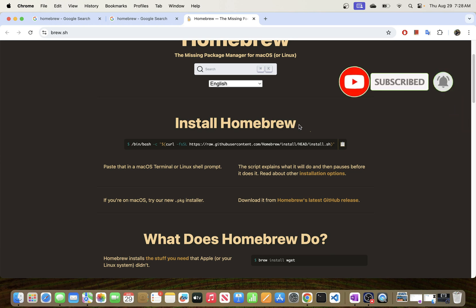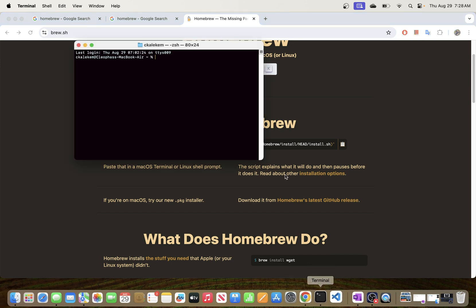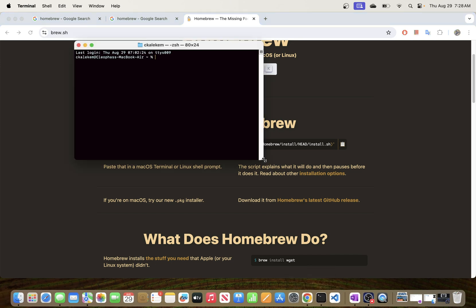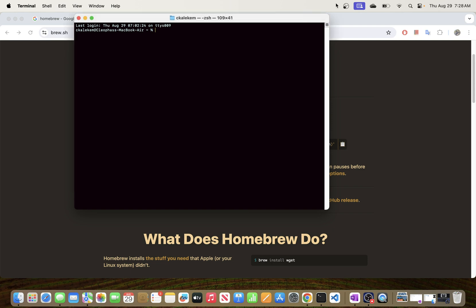To do that, I'll go ahead and open Terminal and let's execute this command called brew. This is the command that comes with Homebrew once you install it. So brew, and let's check the version.